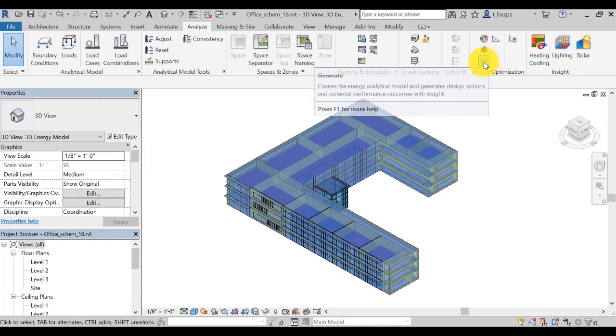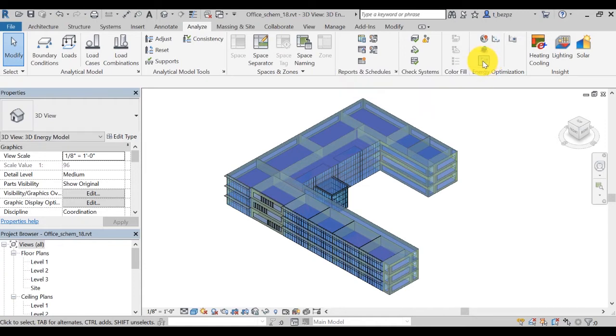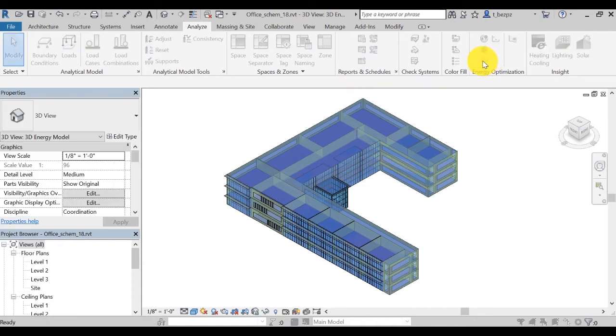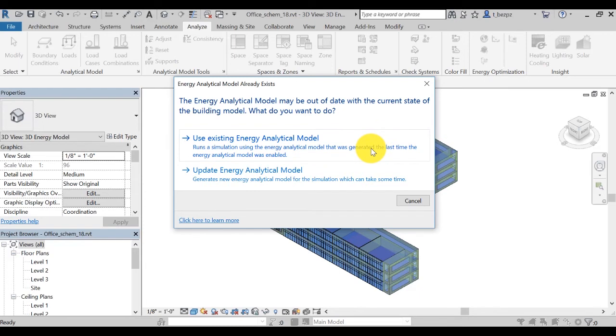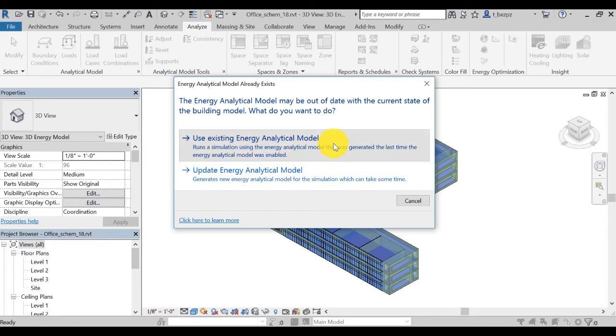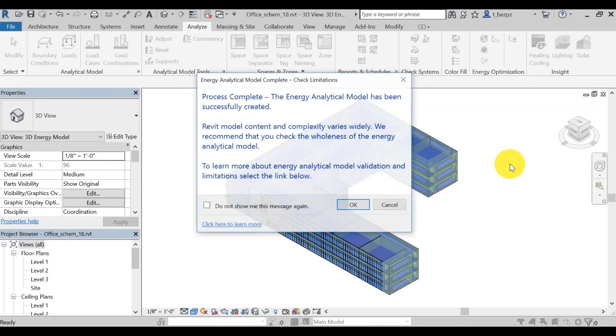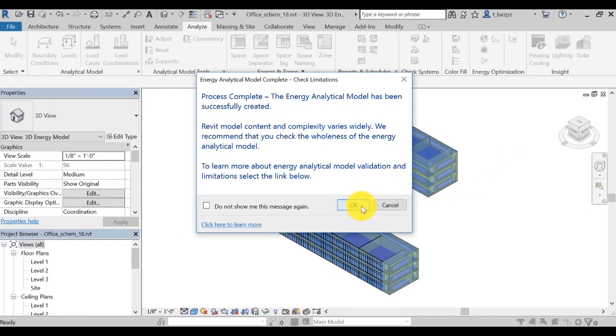Click on the Generate icon to generate an insight based on the updated energy analytical model. By clicking this icon, it opens a window asking you either to use your existing energy model, which you just created, or to update your energy model. Because you haven't made any changes to your model since creating your energy analytical model, just click on Use existing energy analytical model.